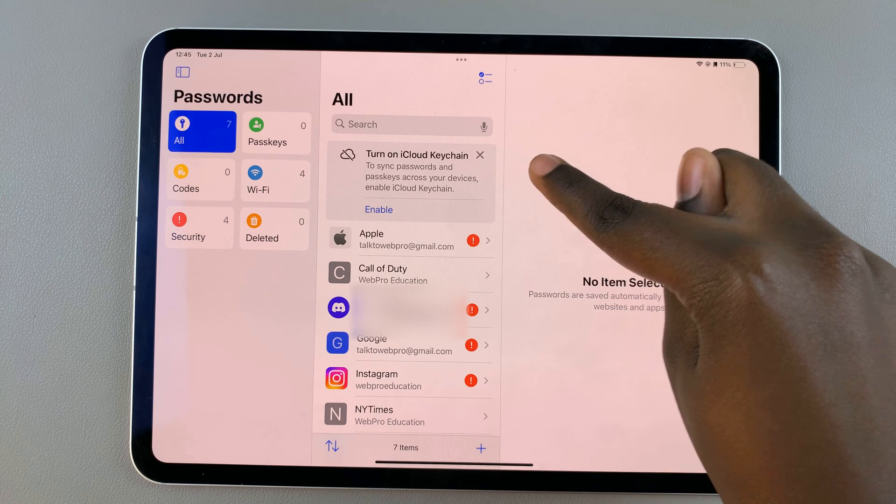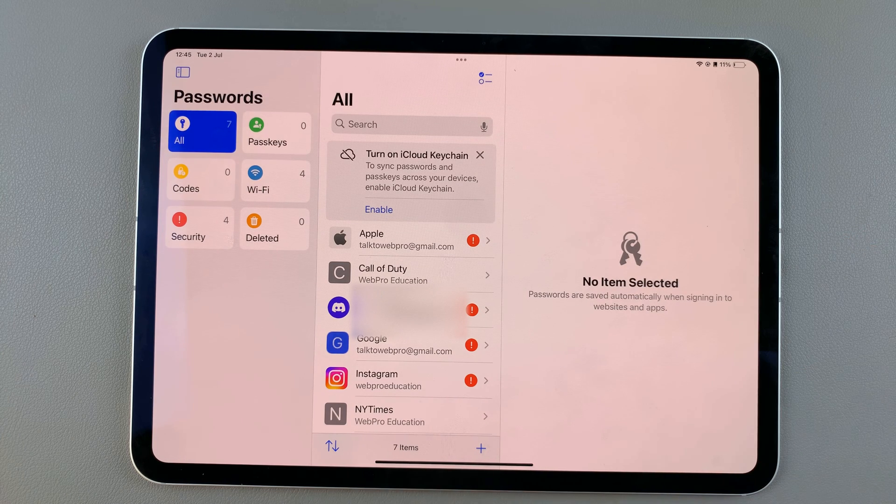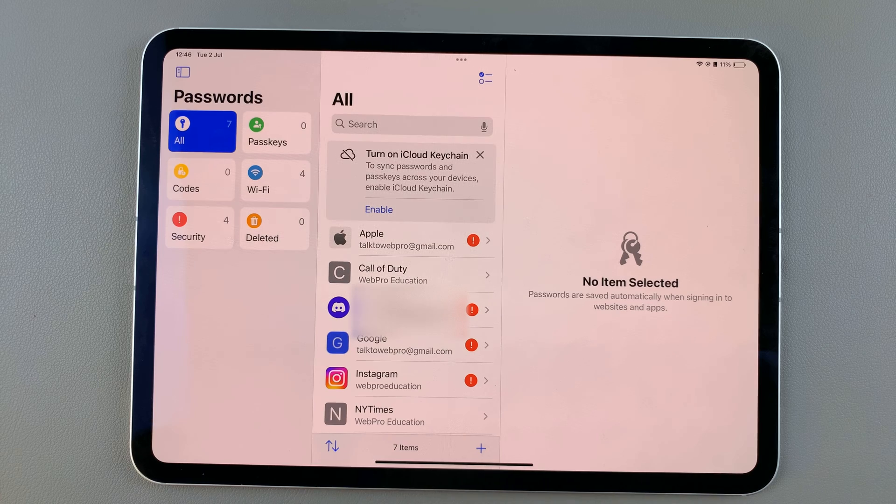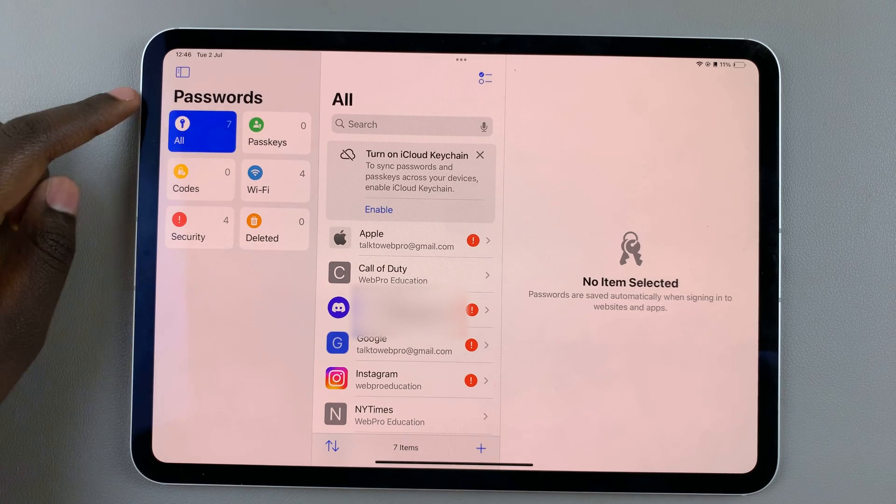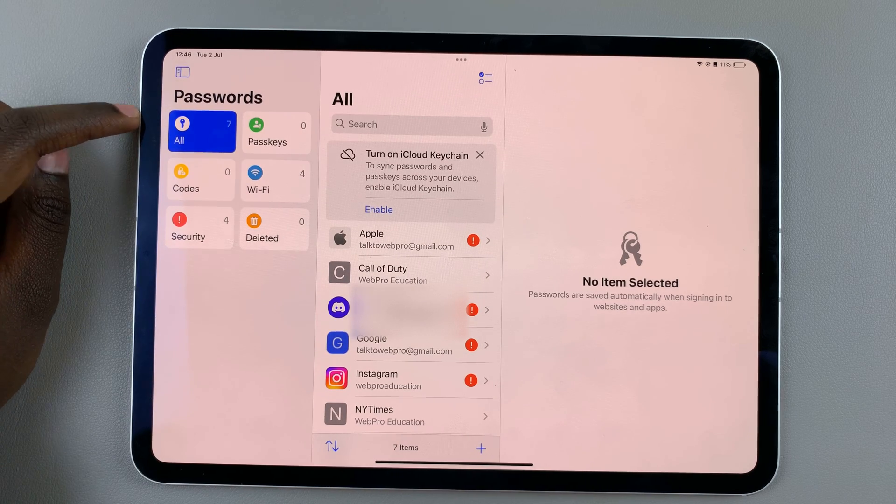You can turn on iCloud Keychain, which syncs your passwords and passkeys across all your devices. You'll also see the option to view everything.